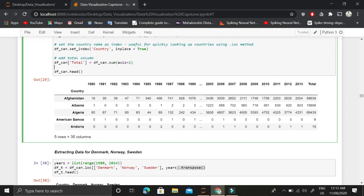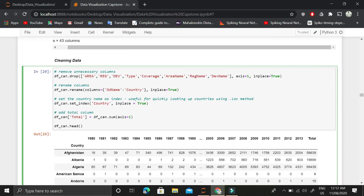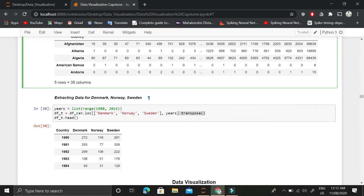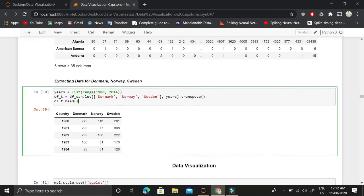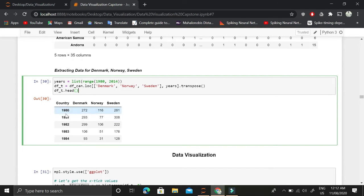This is the new shape of the dataframe after this cleaning process. Once we have done that, we'll extract the data for Denmark, Norway, and Sweden country. This is how we have extracted out the data.